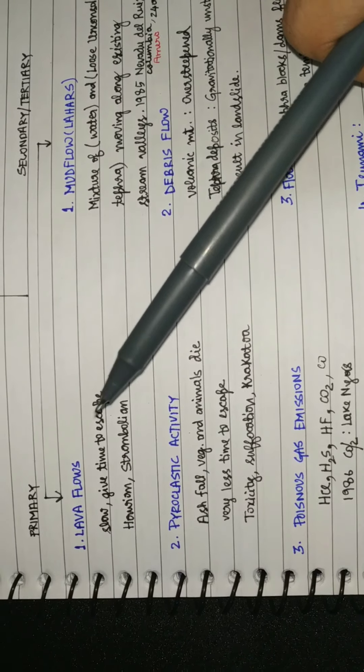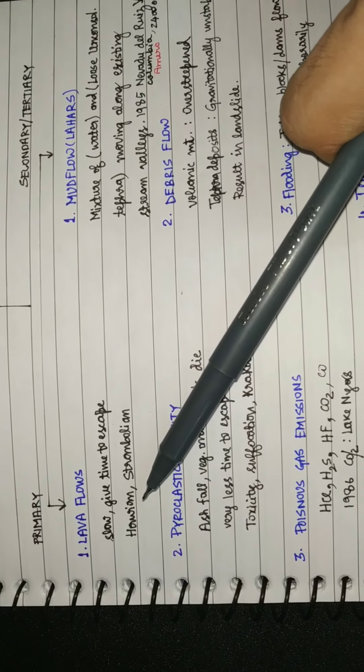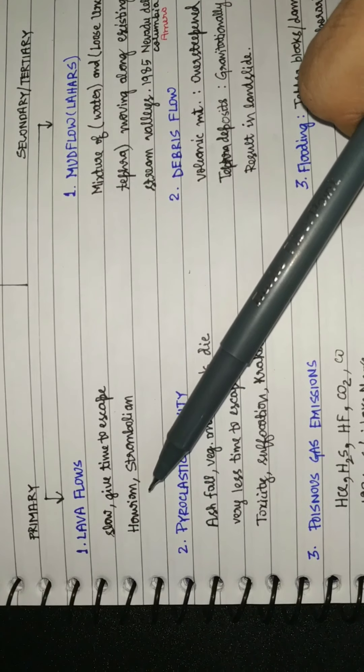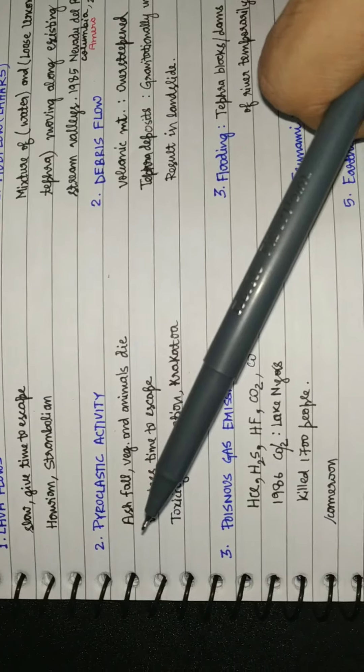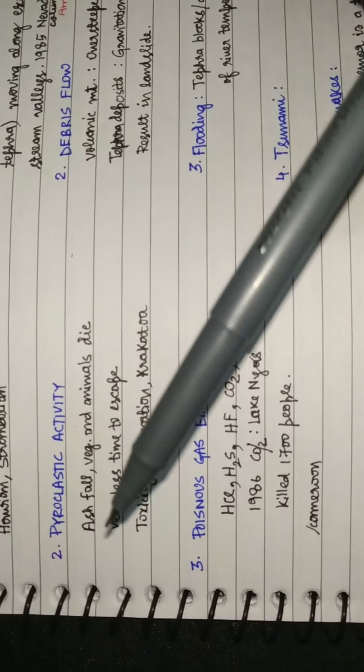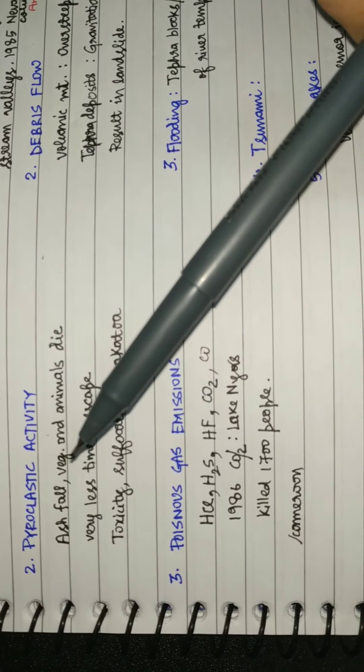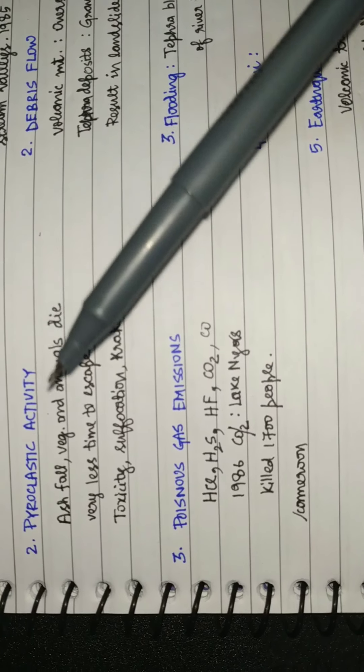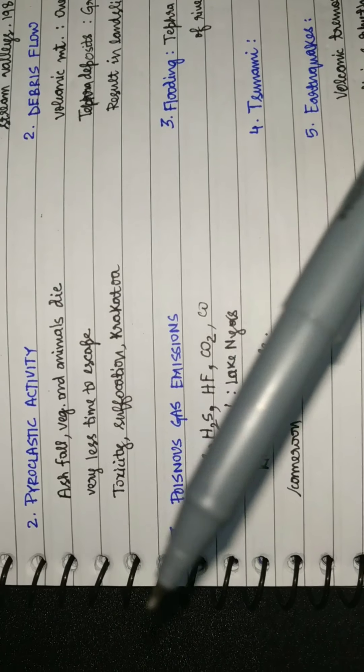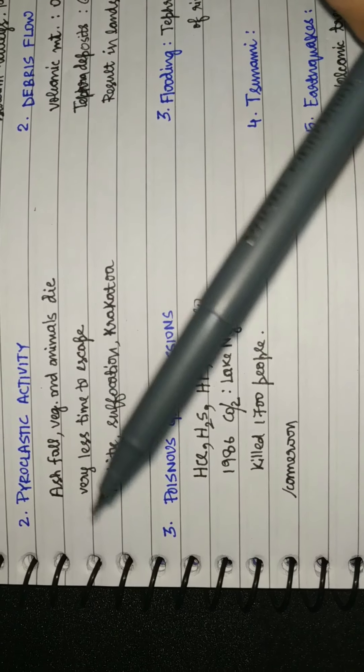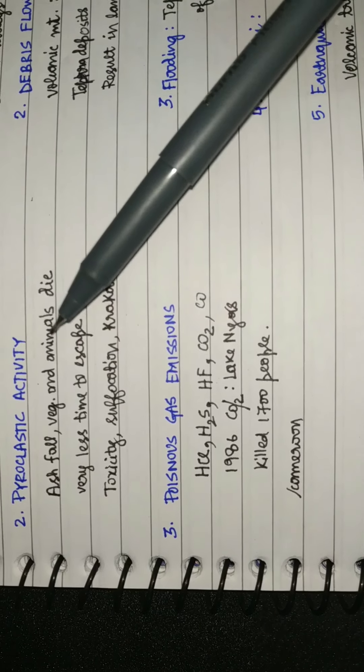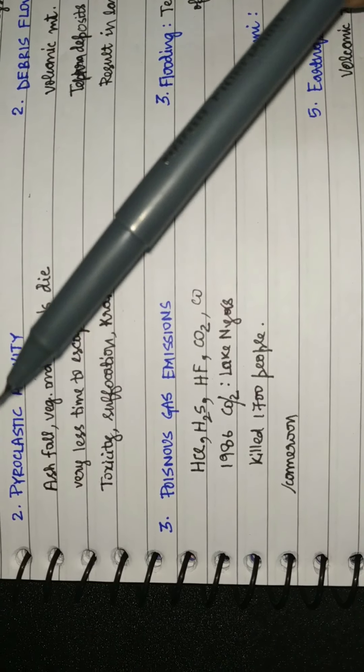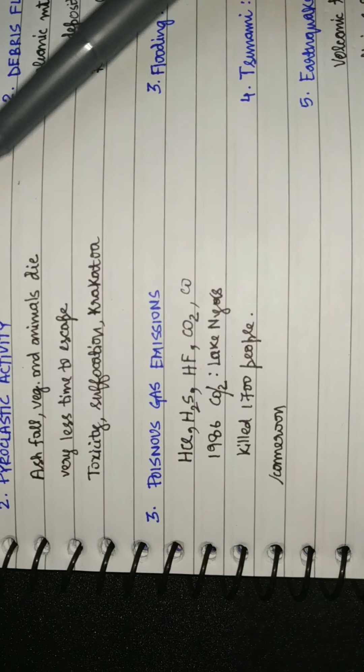The second is solid matter, the ash fall. The vegetation completely evaporates, the animals die because of the very hot ash, and it gives very little time for people to escape. The toxicity and suffocation leads them to death.